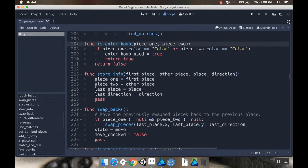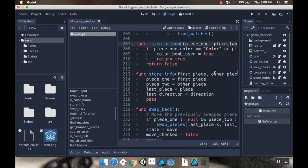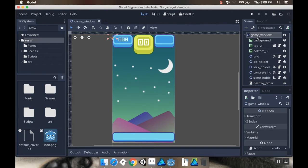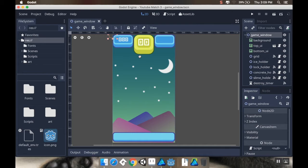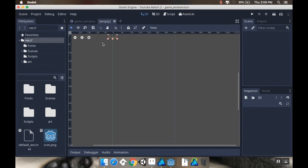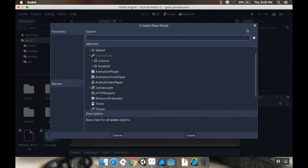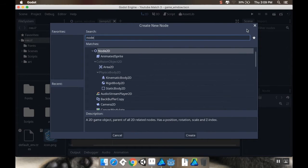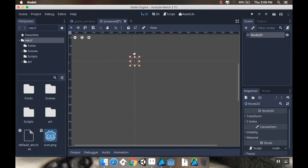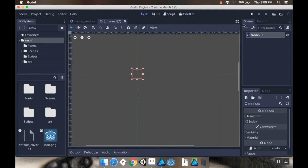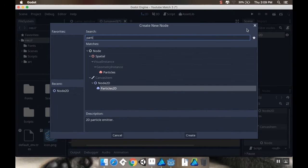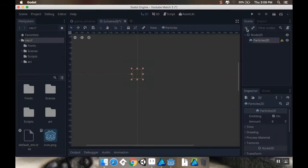Alright, so the next thing that we're going to talk about today, I'm going to save my scene really quickly here, is making some effects that we can see when we destroy a piece. There's two kinds of effects I'm going to go over. One is going to be using Godot's built-in particle system. The other is going to be using an actual animation.